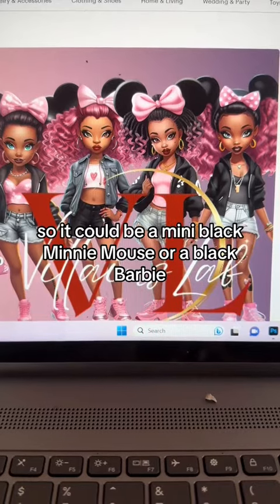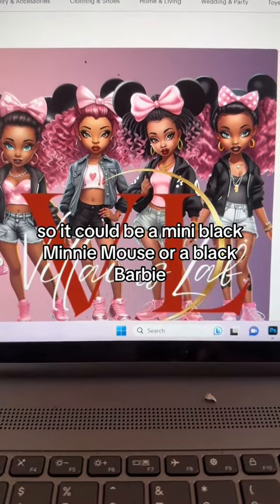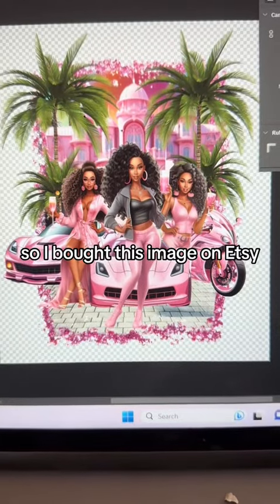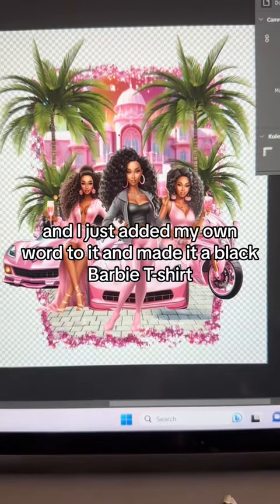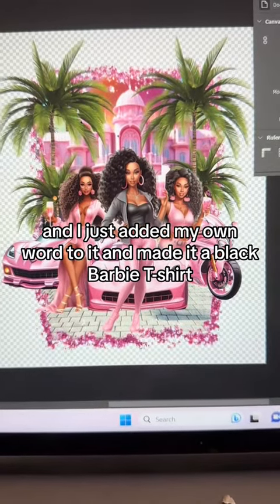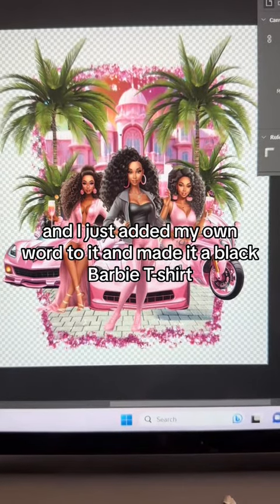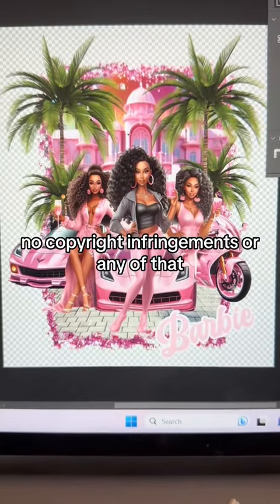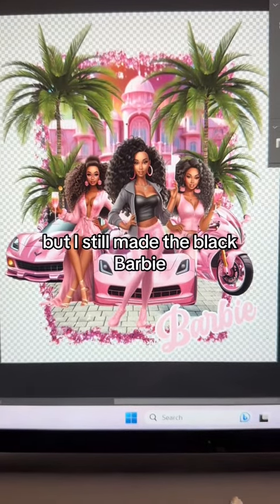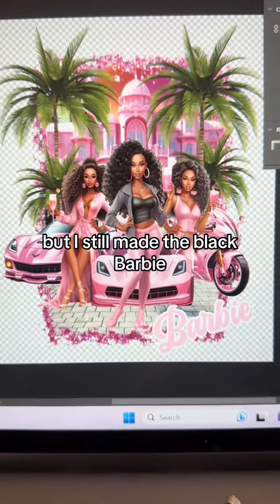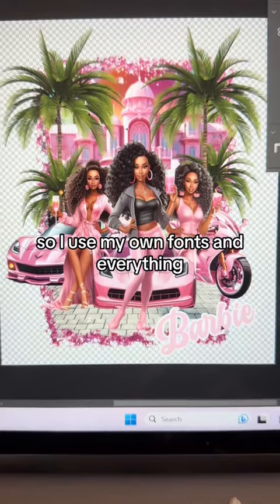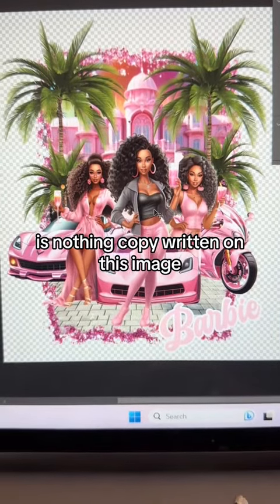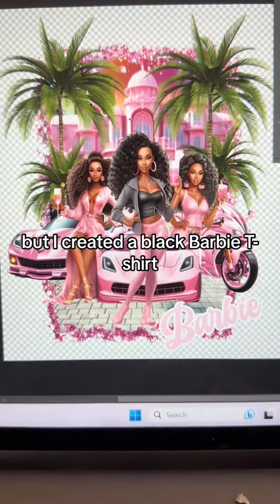As you can see, they have both. So it could be a black Minnie Mouse or a black Barbie. I bought this image on Etsy and I just added my own words to it and made it a black Barbie t-shirt. No copyright infringements or any of that, but I still made the black Barbie. I use my own fonts and nothing is copyrighted on this image.